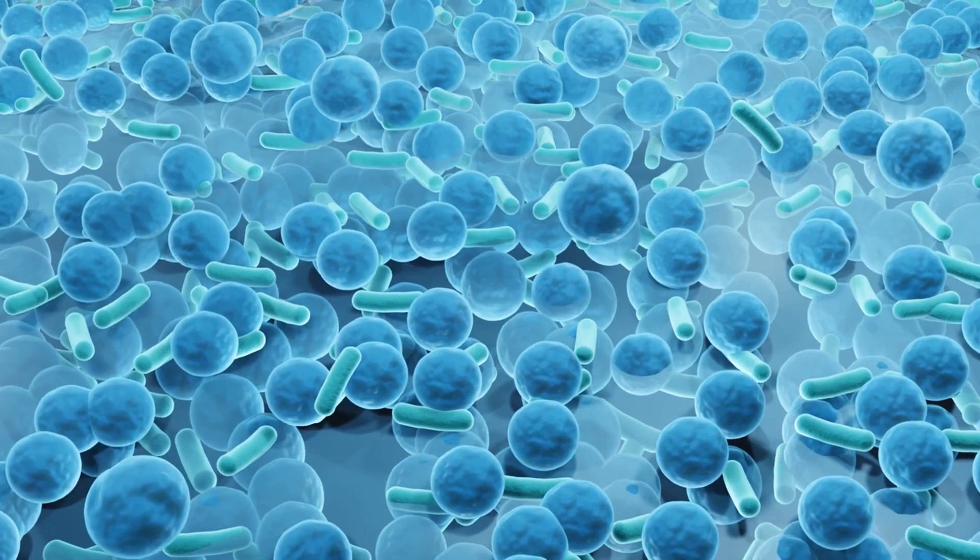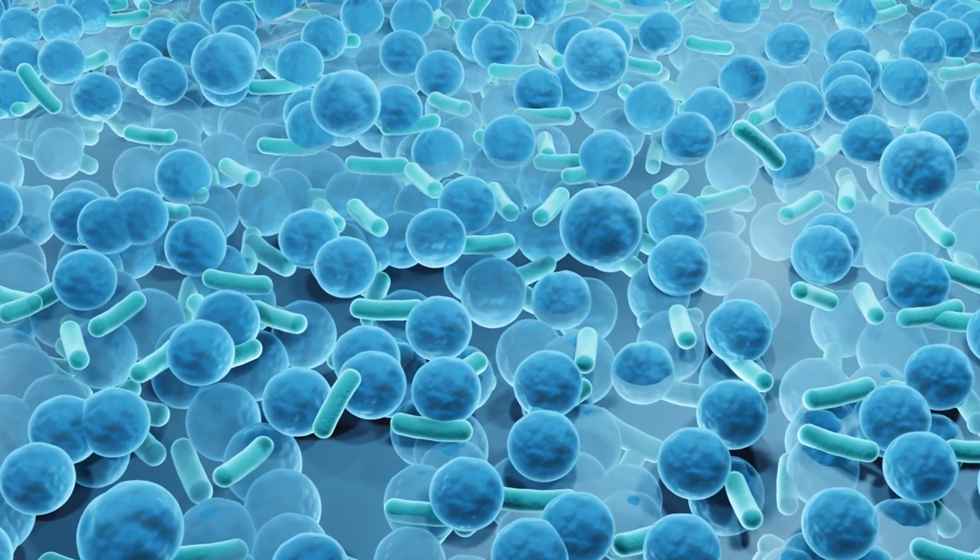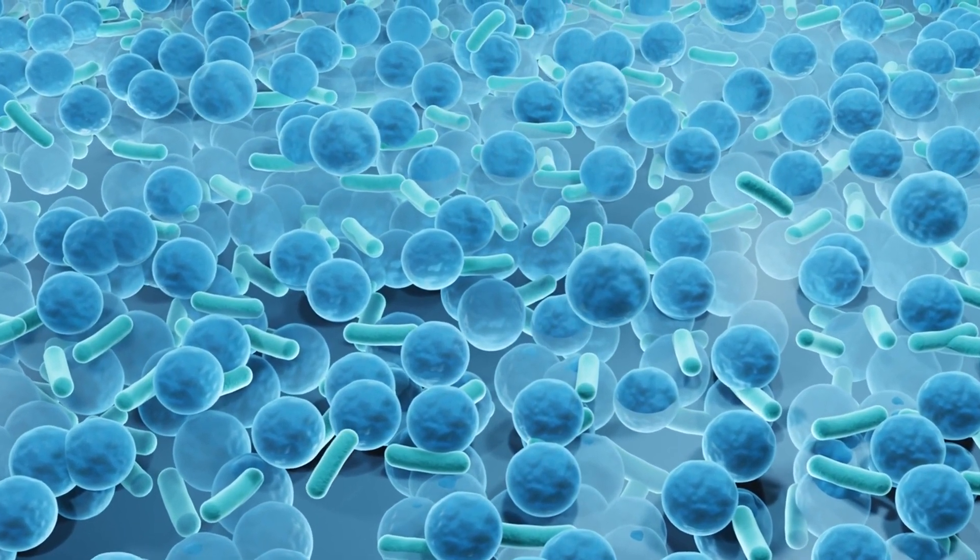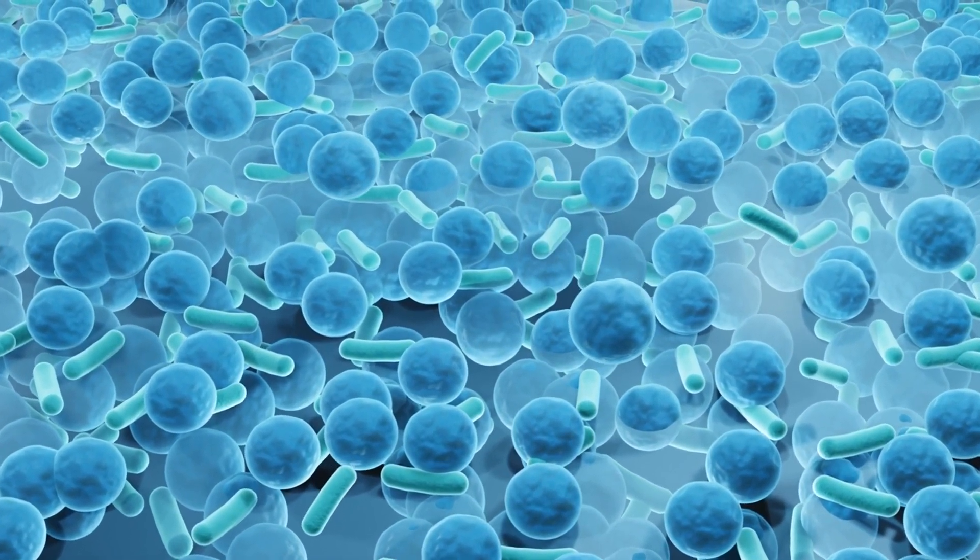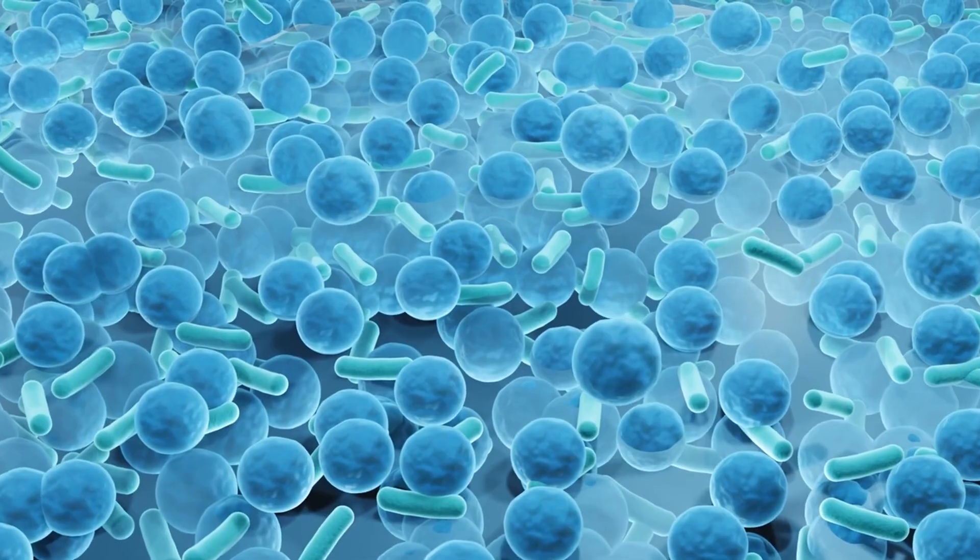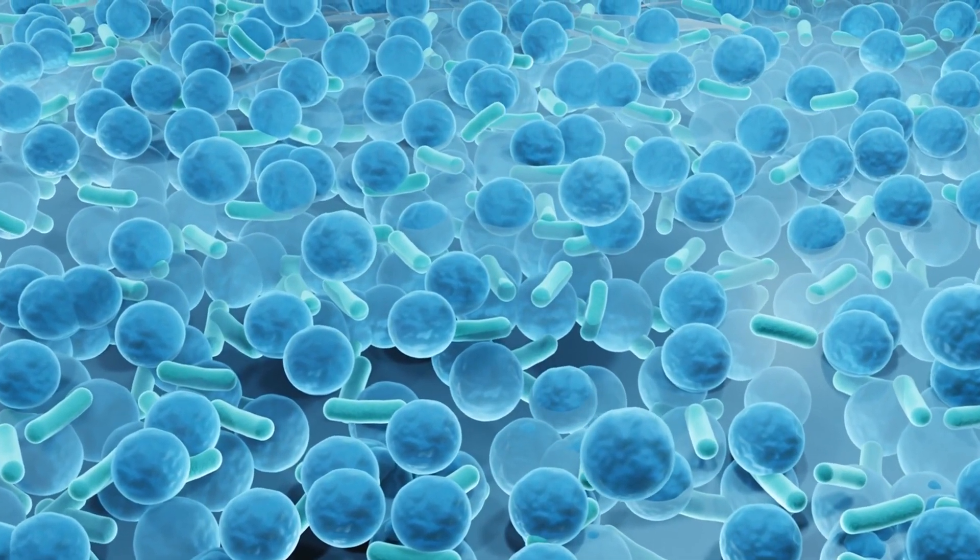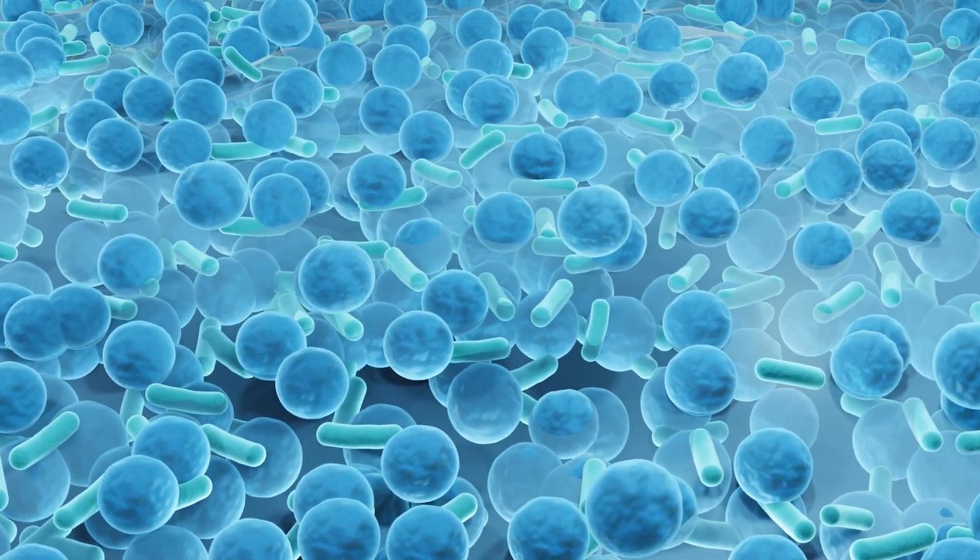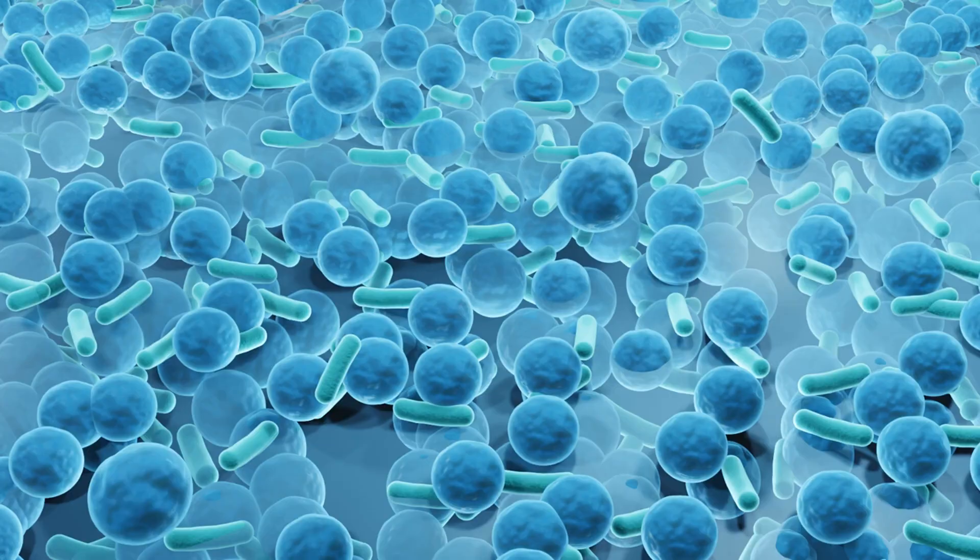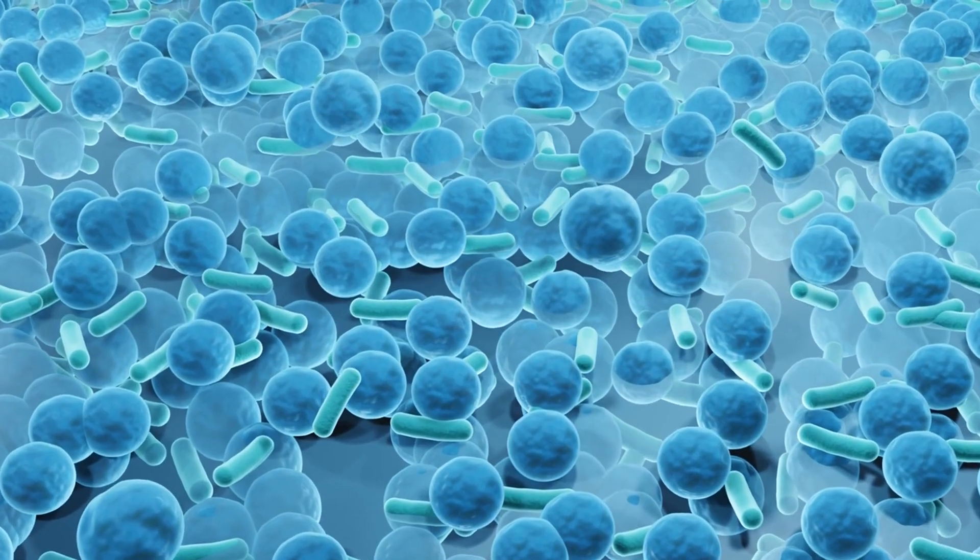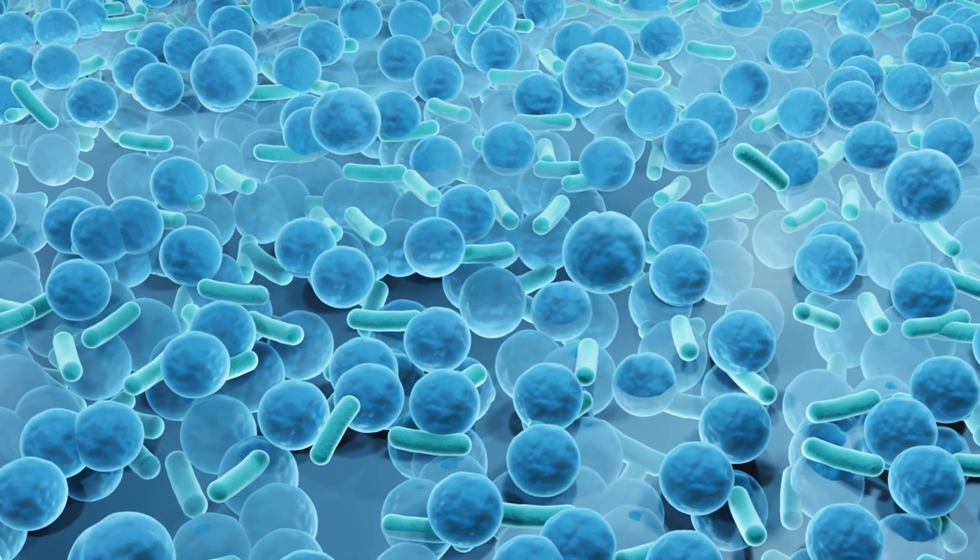These biofilms are ubiquitous in nature, found in a wide range of environments from natural ecosystems like rivers and oceans to man-made settings such as pipelines, medical devices, and industrial equipment.